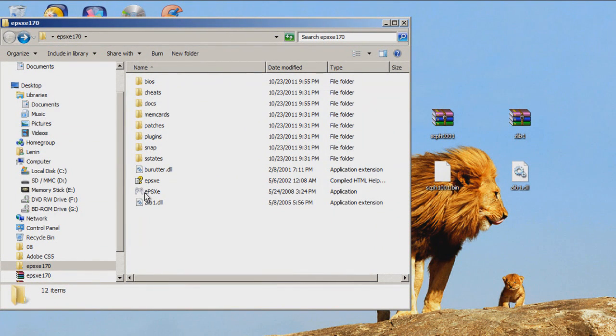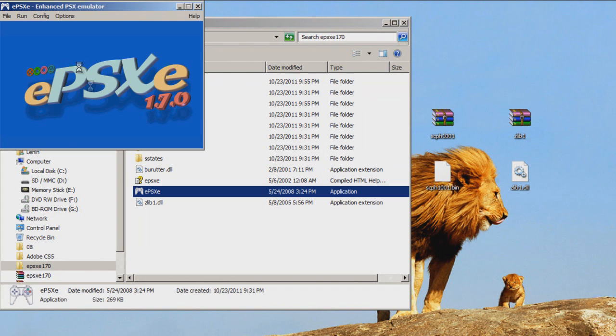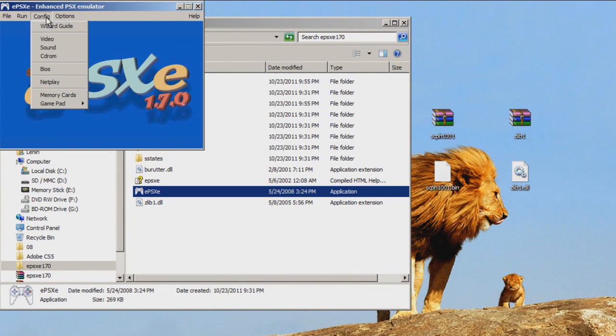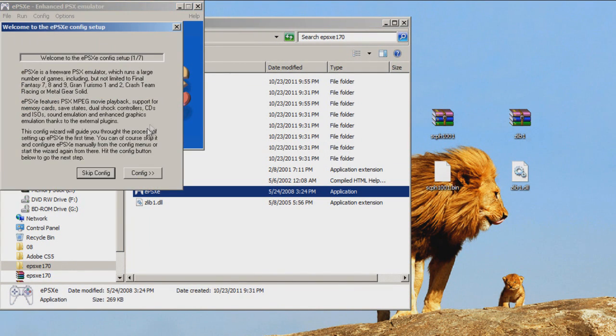Now the emulator is done and the only thing left is to configure it by opening it, pressing config, wizard guide, and configuring it to your liking.